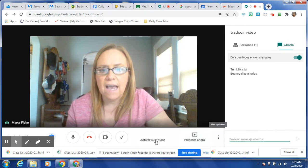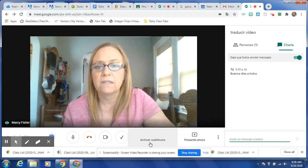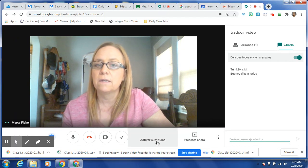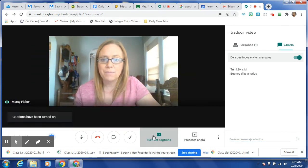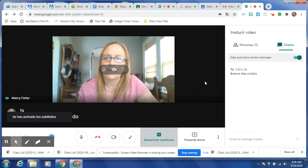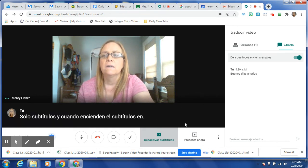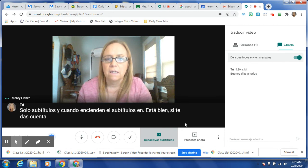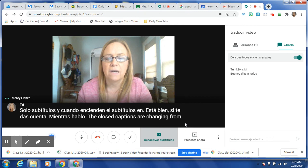What they can do is — I don't speak Spanish — but activar subtítulos. I'm assuming this is the closed captions. And when they turn the closed captions on, if you notice, as I speak, the closed captions are changing from English to Spanish, and that will be on their end.